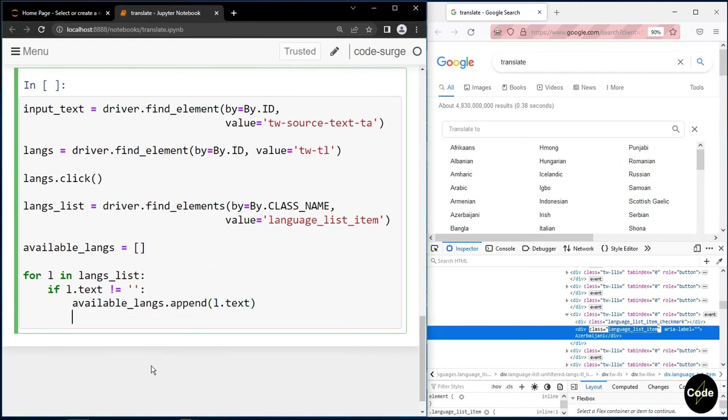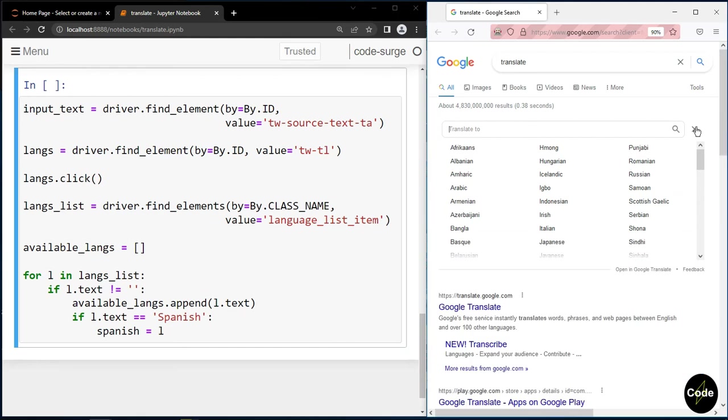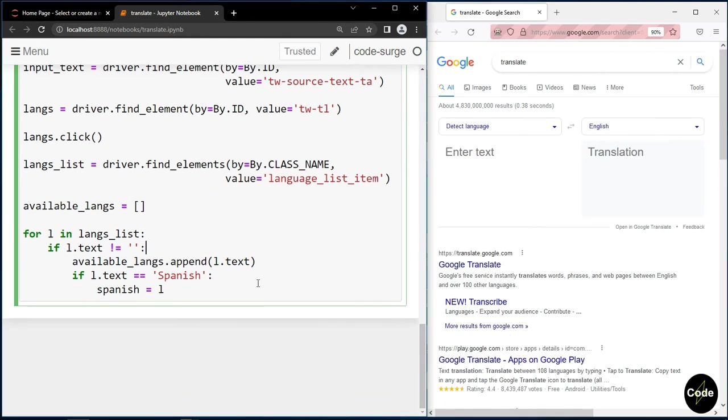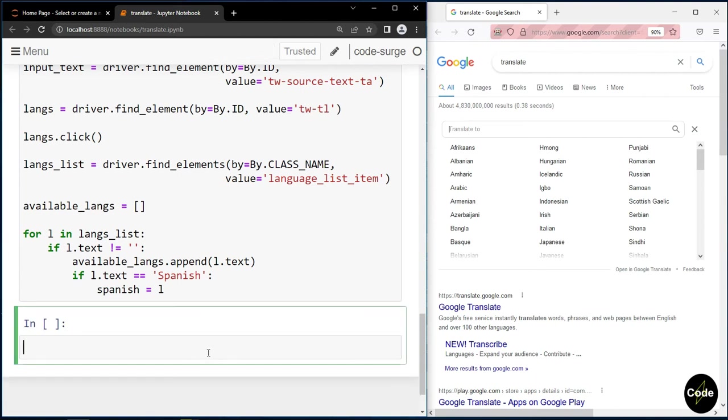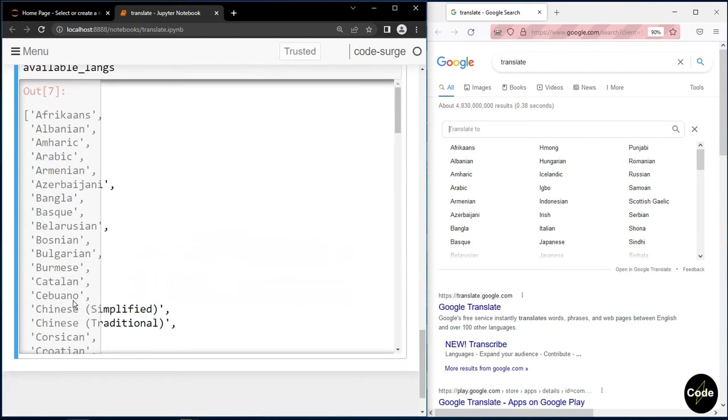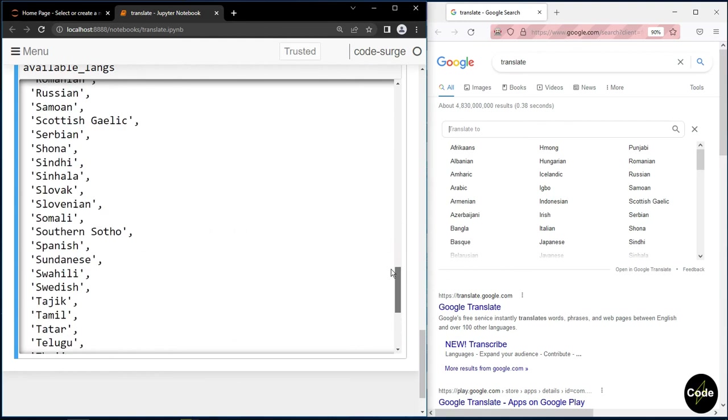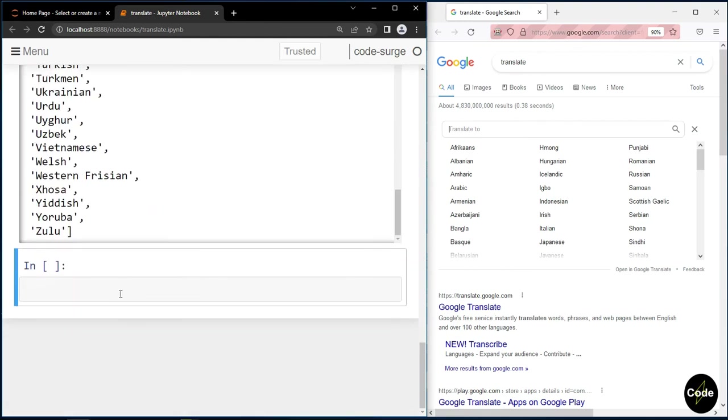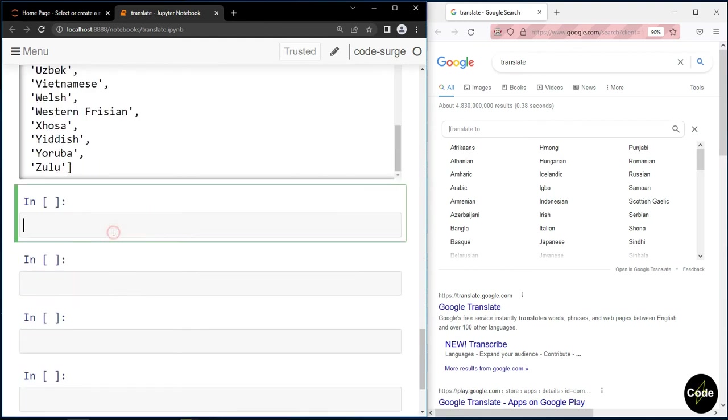For illustration, I use Spanish to translate the text. Now let's print the available languages. Now in order to select Spanish, we should click on it.